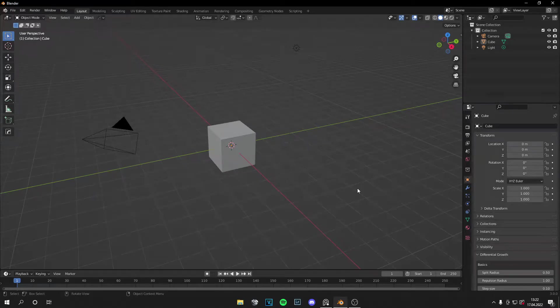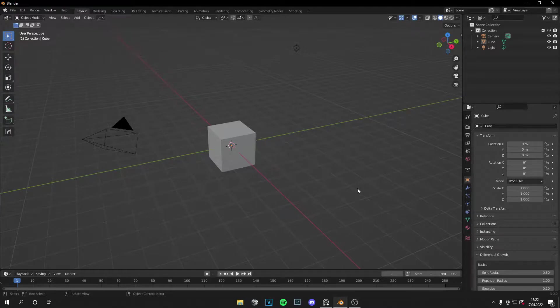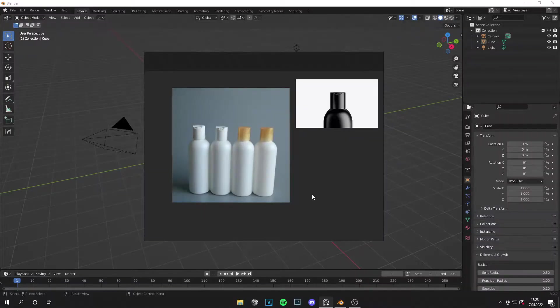Hey guys, what is up, this is Tom from Unreal Madden. Welcome back to a brand new video. Today I'm going to show you the full process of product design in Blender. We have five very important aspects to cover: the first is reference, the second is modeling, the third is materials, the fourth is lighting, and the last one is rendering.